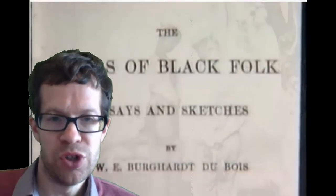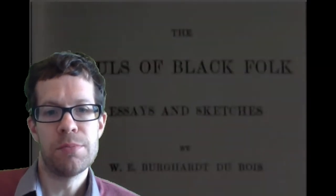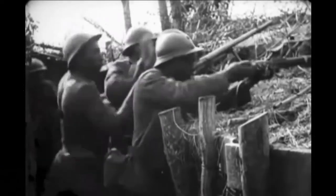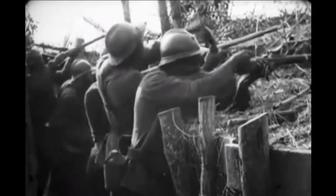There was a paradox at the heart of the African American World War One experience.